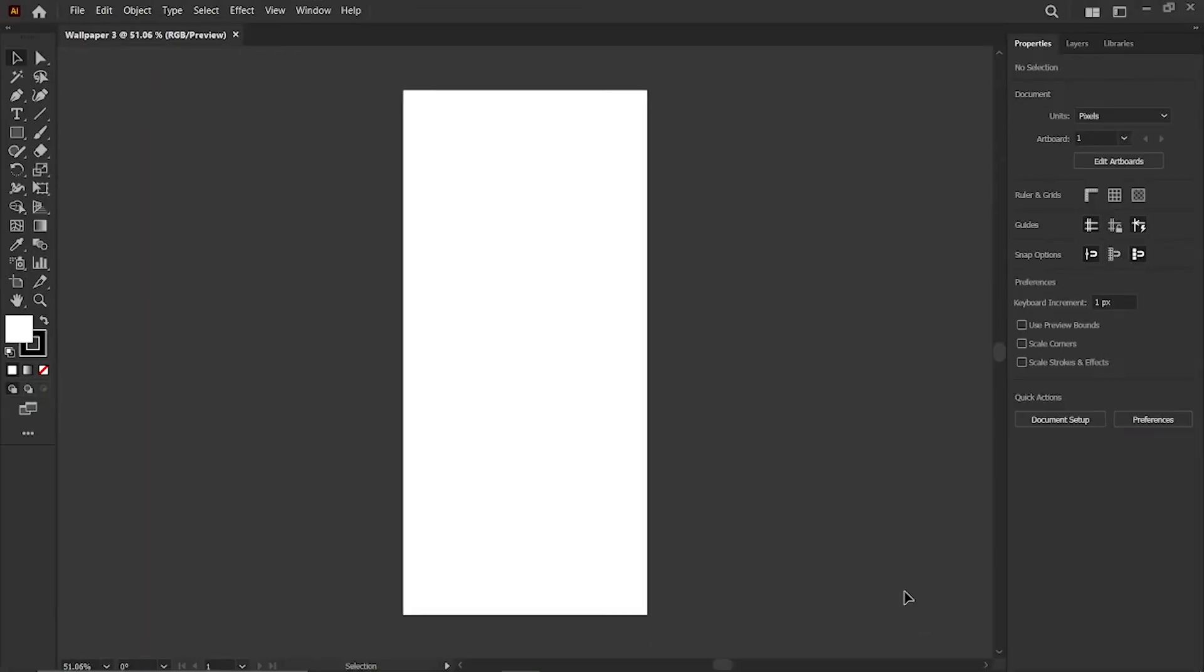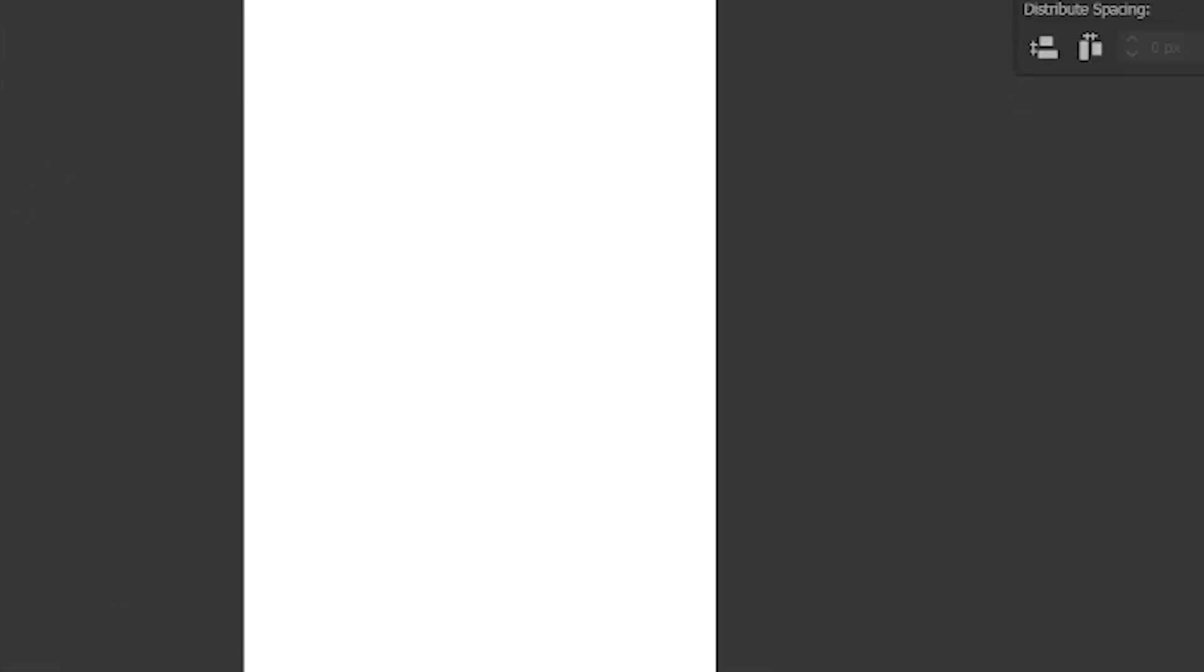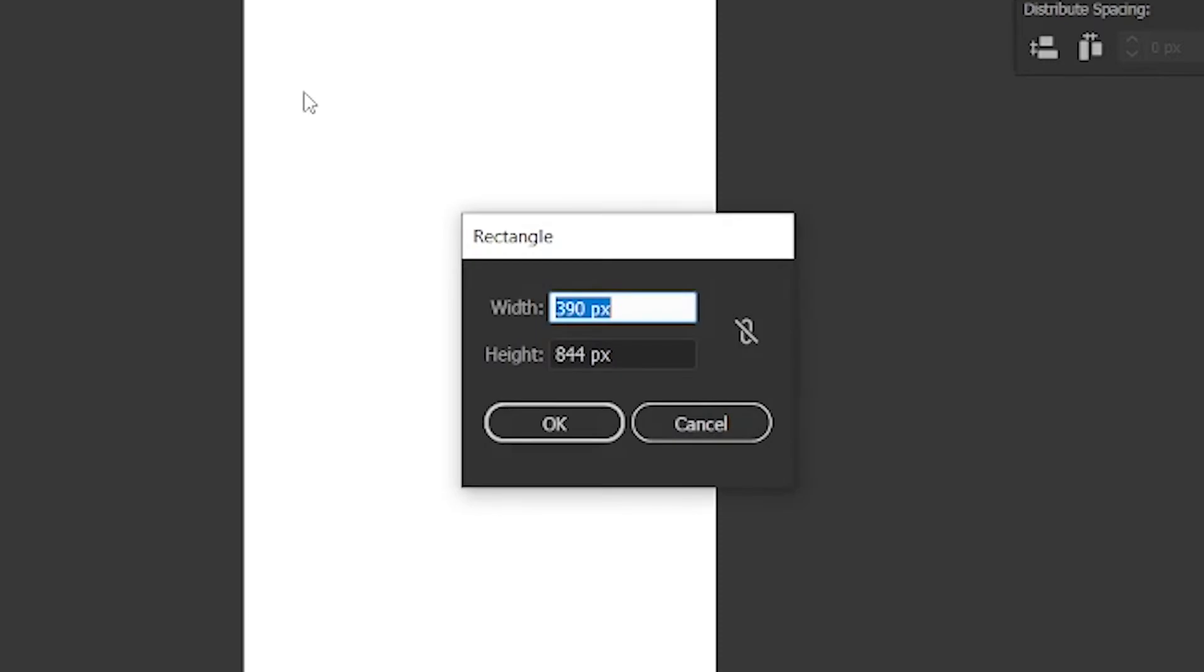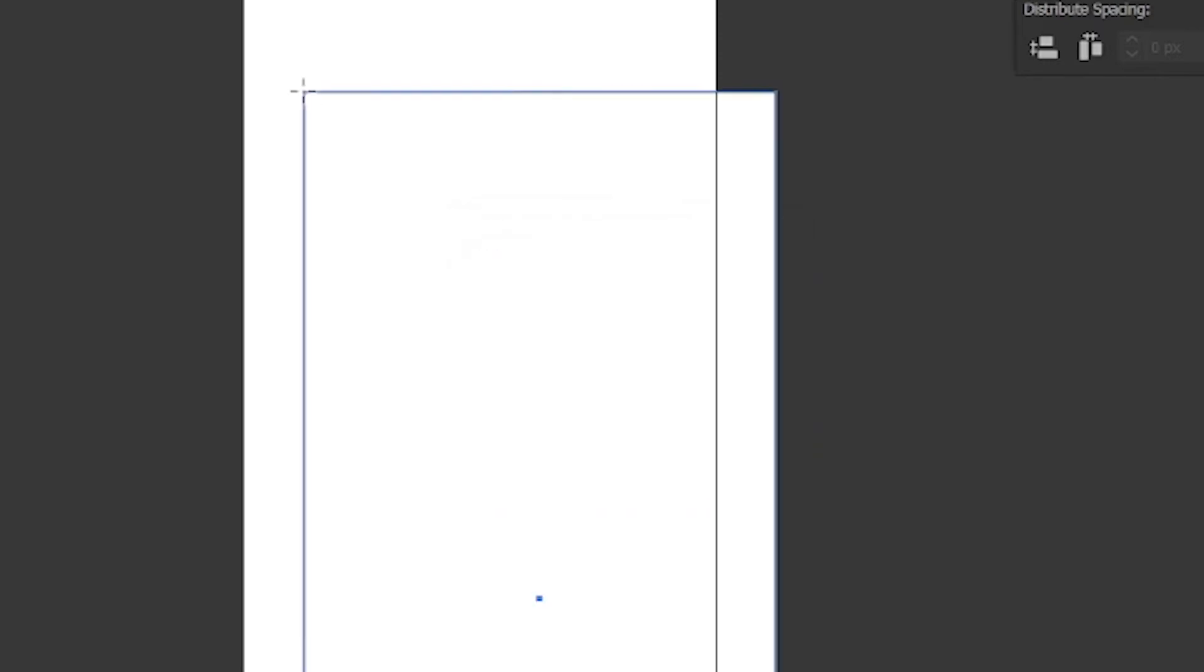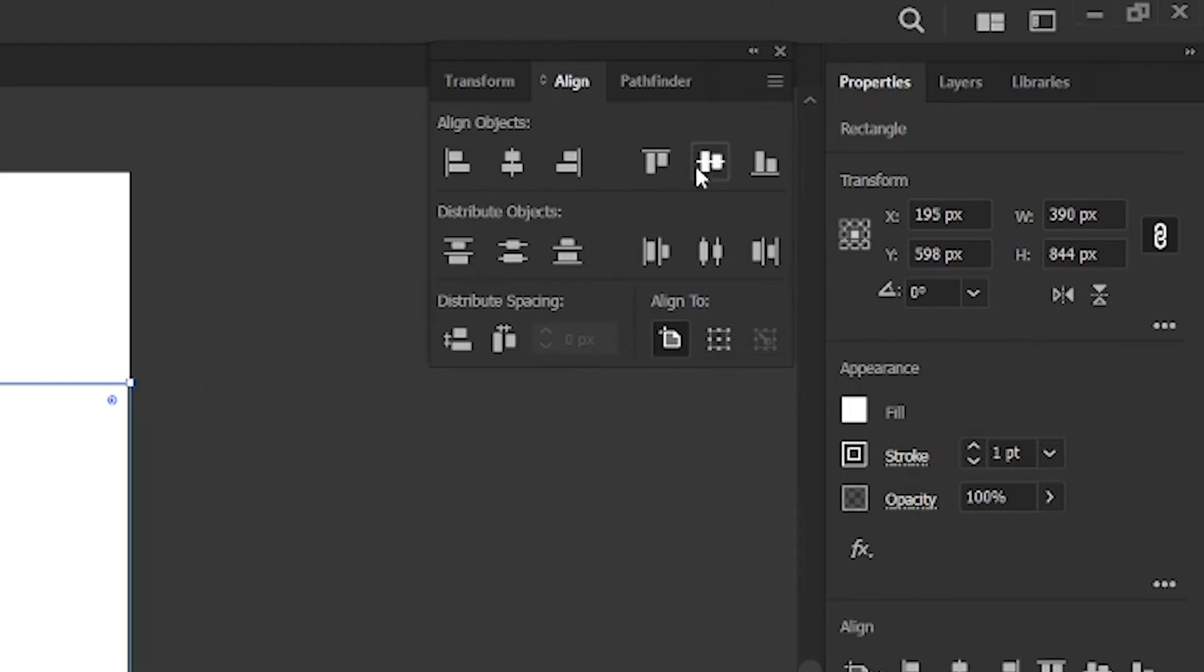Then press shift plus F7 to open Align tab. After that, select the rectangle tool from the toolbar. Create a new rectangle with width and height 390 and 844 pixels. Then go to Align tab, and align it to center.